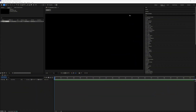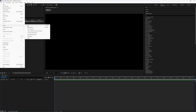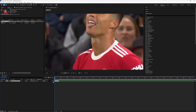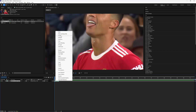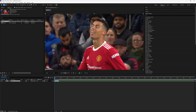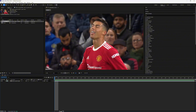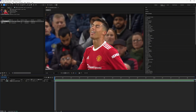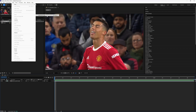Now open up After Effects. I'm using version 2025, but you can use any version you like. Add your clip into the project file, and make sure the size of the composition is the same as your clip. Then add an adjustment layer and make sure it is as long as your clip.